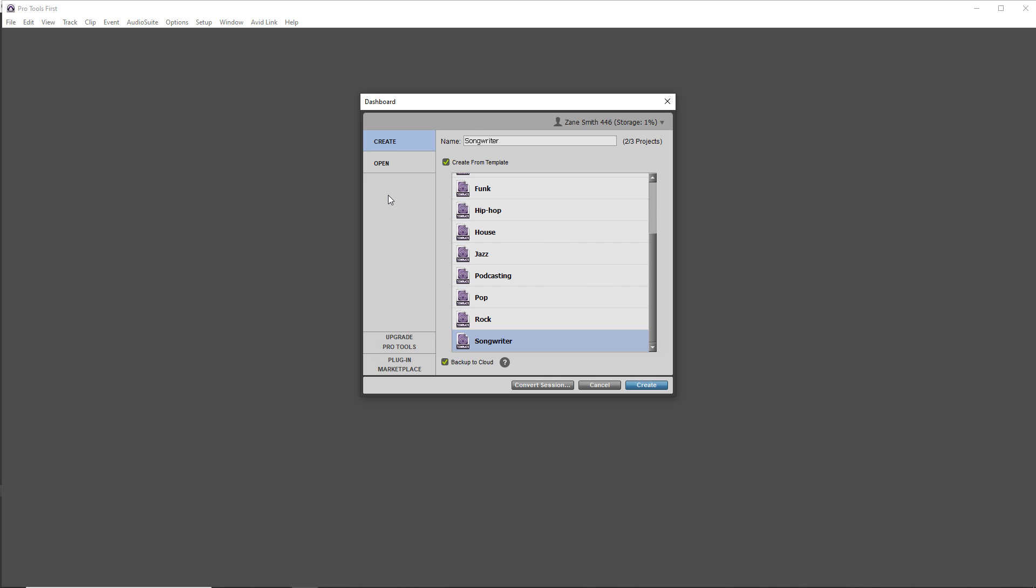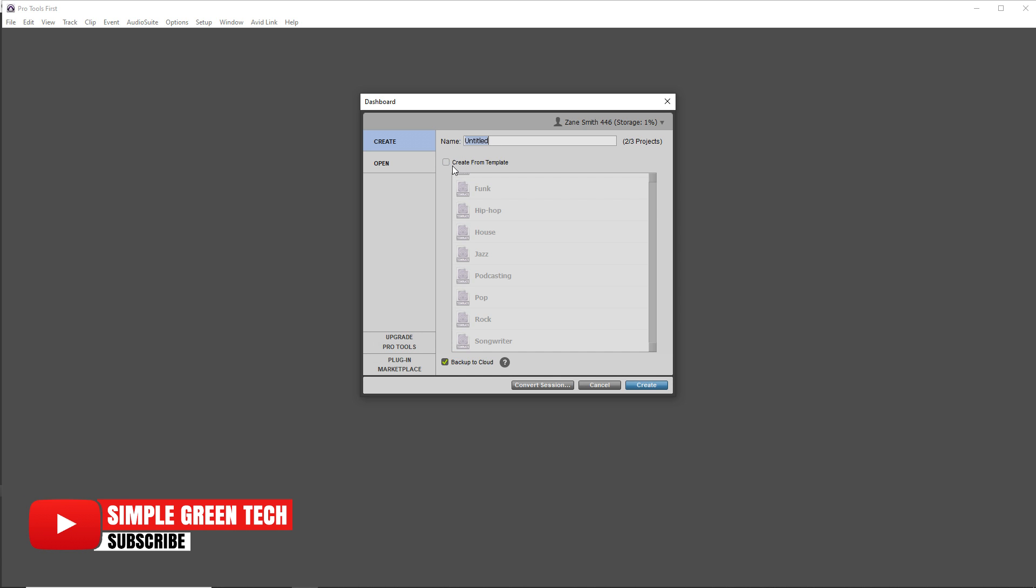So now we can start a new session. And if you have this create from template checked, uncheck that as we want to create a new blank project.